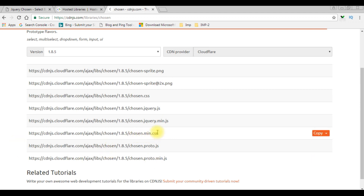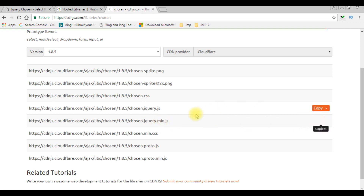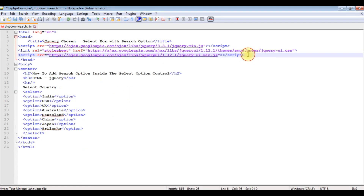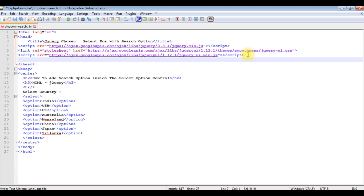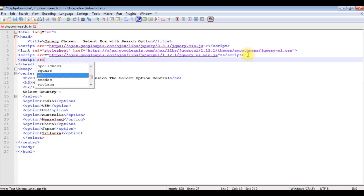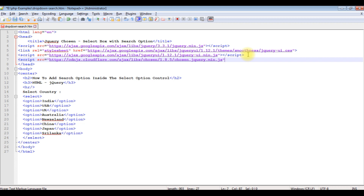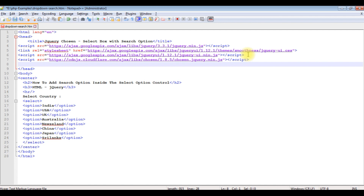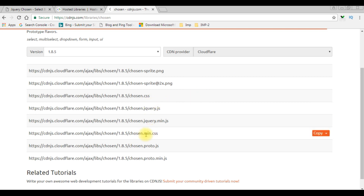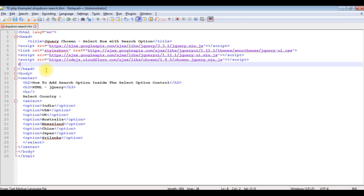Now we need the Chosen plugin CDN links — chosen.min.css and chosen.jquery.min.js. I'm copying the chosen.jquery.min.js link and adding it in a script tag with the source attribute. I'm also copying the chosen.min.css link and adding it as a link stylesheet with the href attribute.